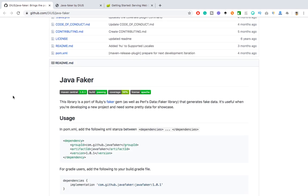So in case you're working with some applications where you need some dynamic data every time and you don't want to give static data and you want every time a unique data, in that case you can use this library. It's very straightforward and it will give you a variety of data which you can use for the automated test. Even if you want to work with different projects, not only for automation, any other project which needs some kind of test data, you can use this library.